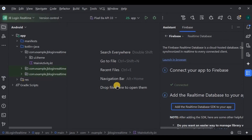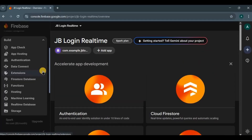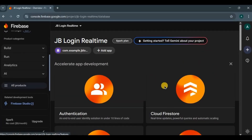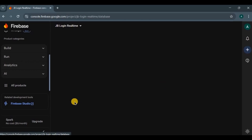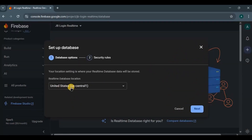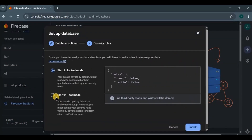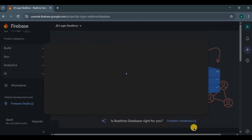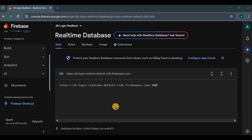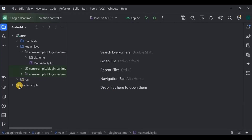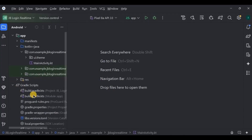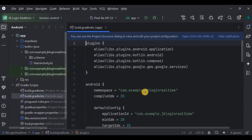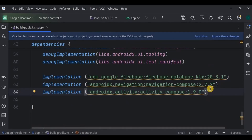Then go to the Firebase console in your project, choose Realtime Database, click 'Create Database', choose US as the server, start in test mode, and click on Enable. Our project is successfully connected to the Firebase Realtime Database. Now let's write the code for it — go to Gradle and add these three dependencies.